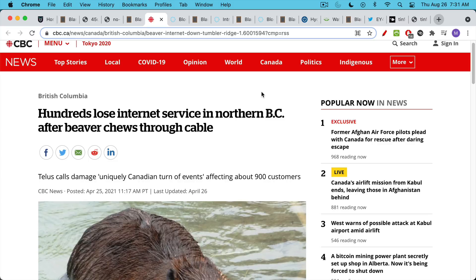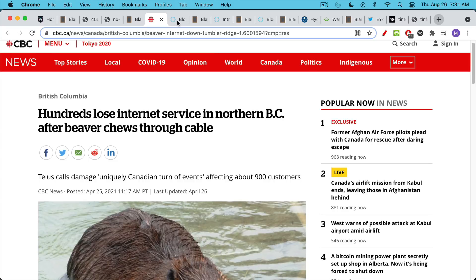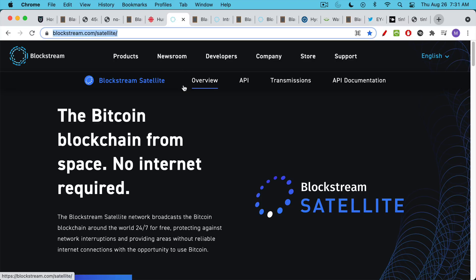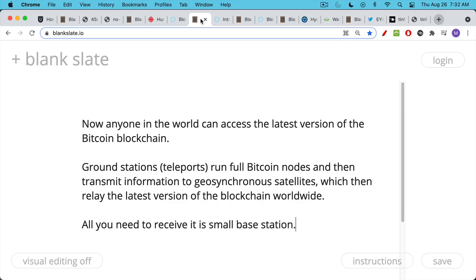There is a solution for this that a lot of people, especially non-Bitcoiners, don't know about, and that is the Blockstream Satellite Network. These are geosynchronous satellites that encircle the globe and make sure that the Bitcoin blockchain is available from space without any internet connection.